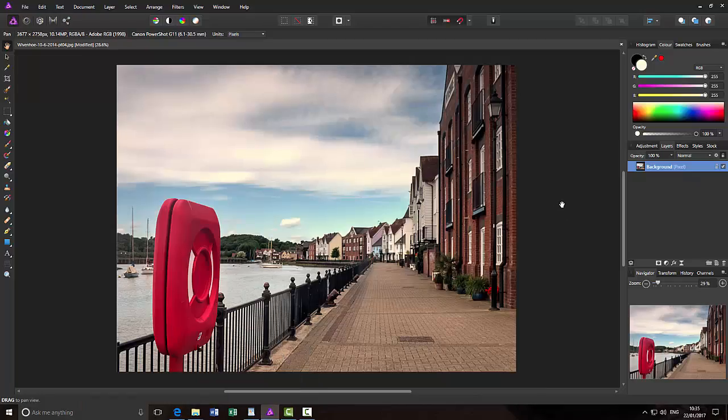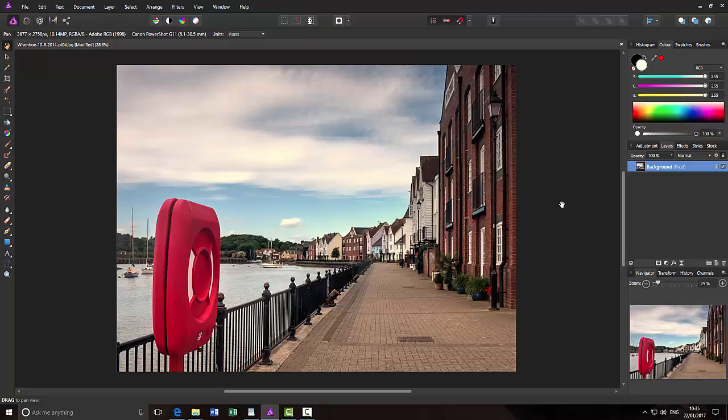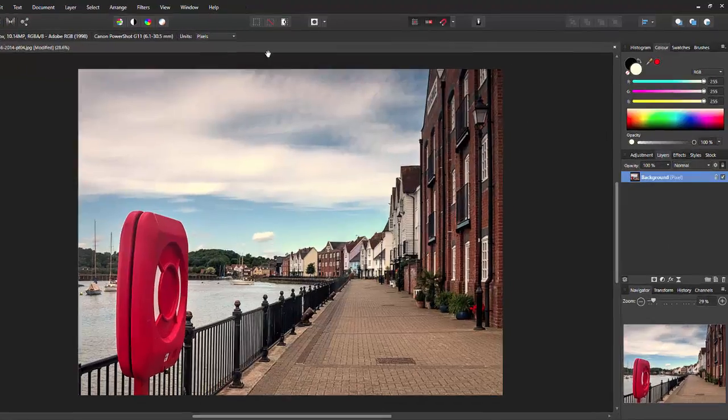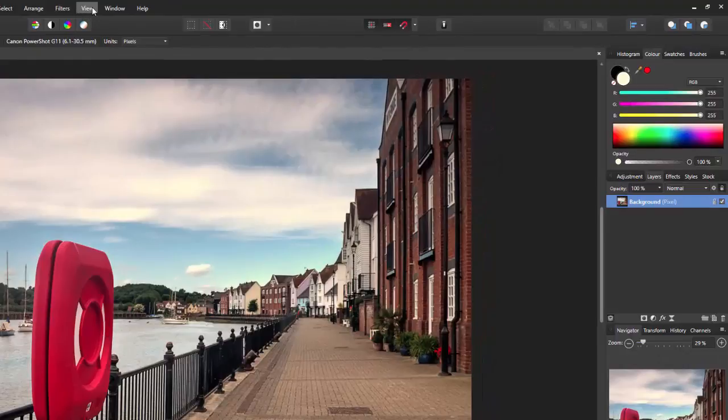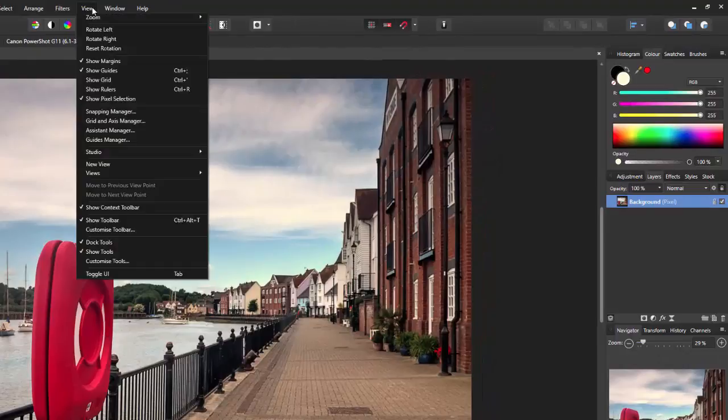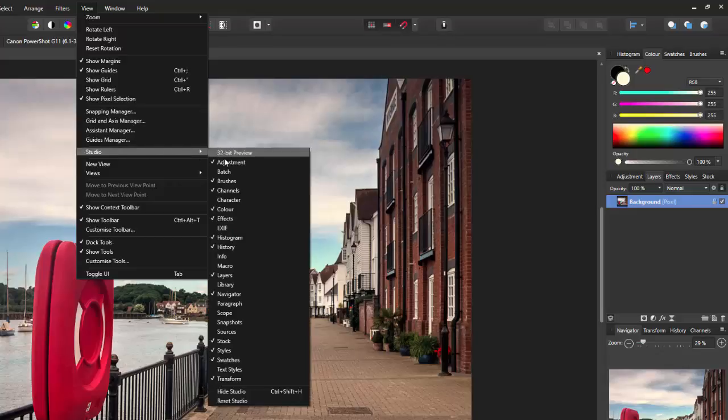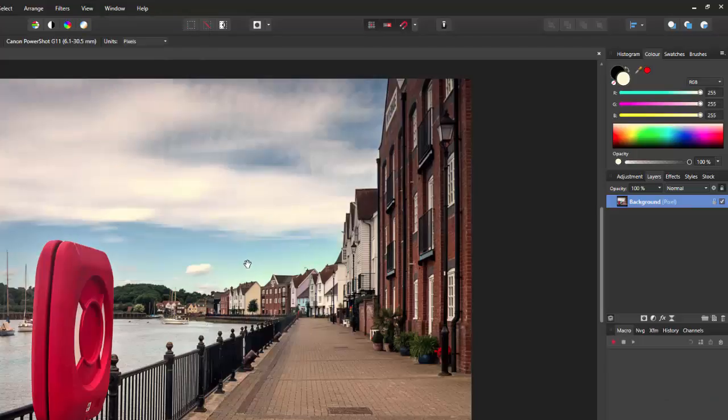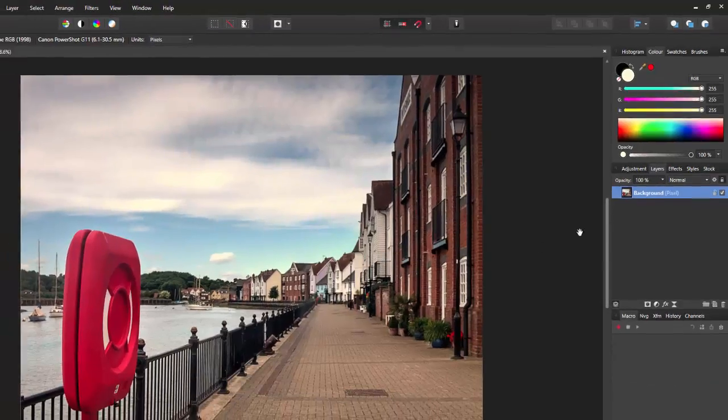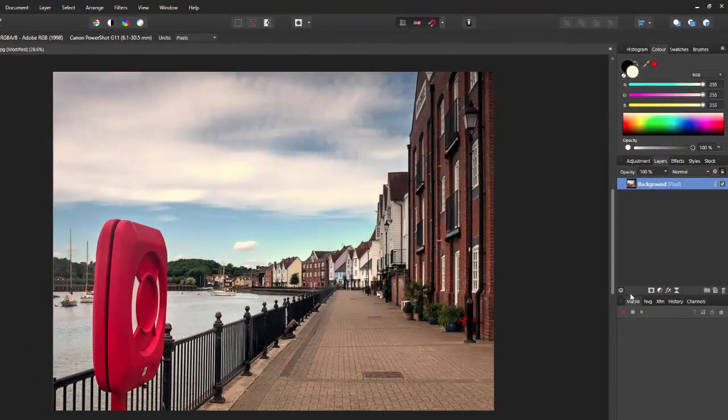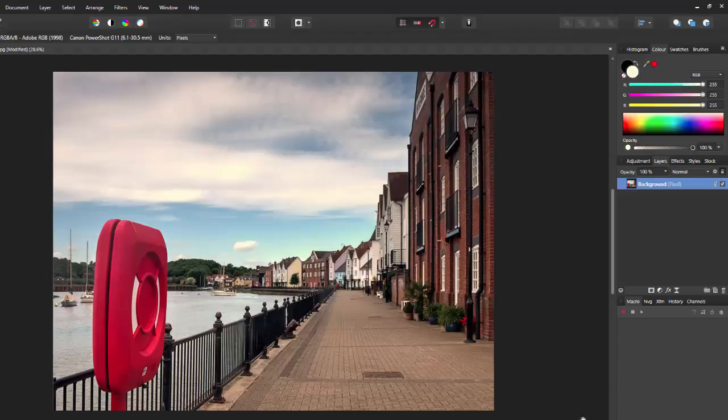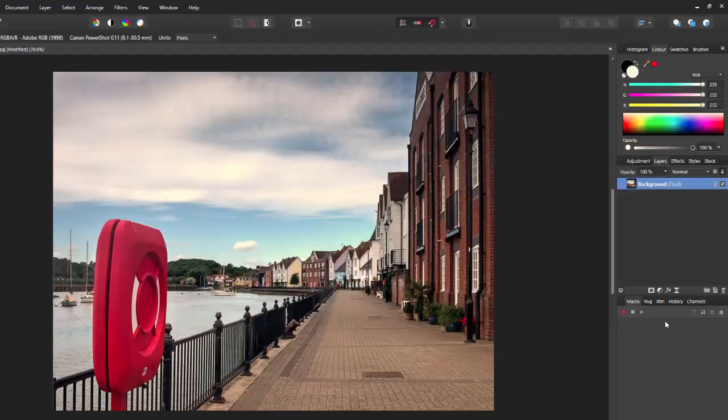And we now need to load the macros. Now, by default, there is no macro tab in the Studio files here. But you can bring the macro tab up. If you come to the View menu, down to Studio, and then one of the options here is Macro. Now, I've moved this macro file around quite a few times and I forgot which panel it actually comes in by default. I've put it down here in the bottom, but it might be in one of the other panels. You just have to see where it opens up.